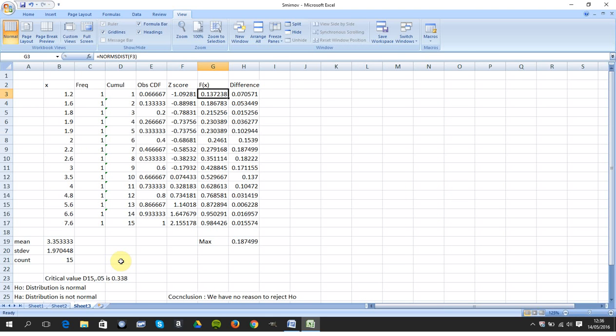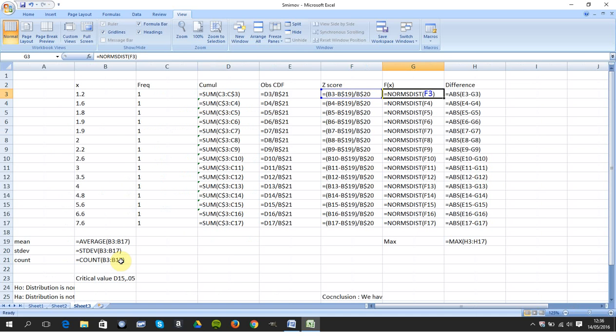There I got the expected CDF, which is there. NORM.S.DIST. So NORM.S.DIST, and I've normalized it.